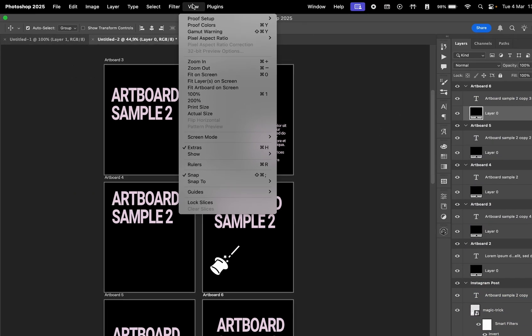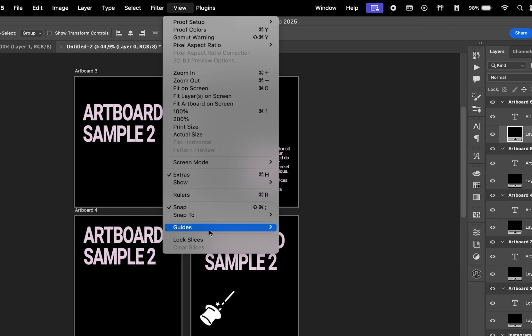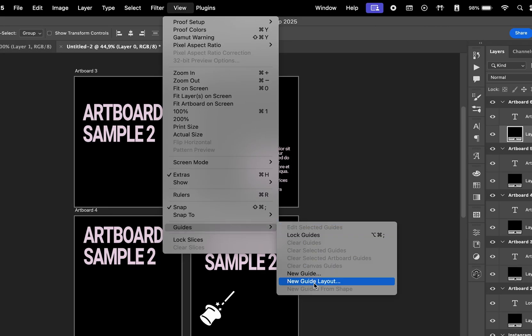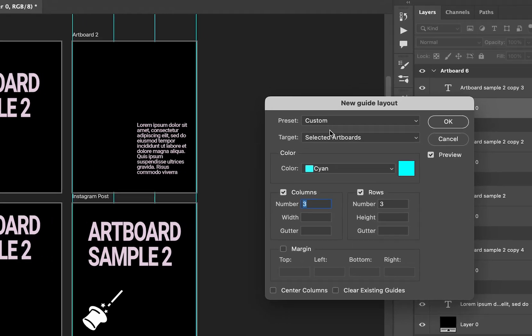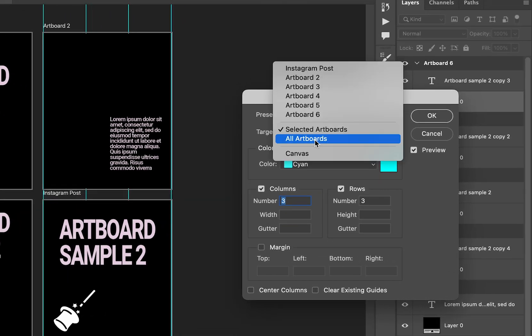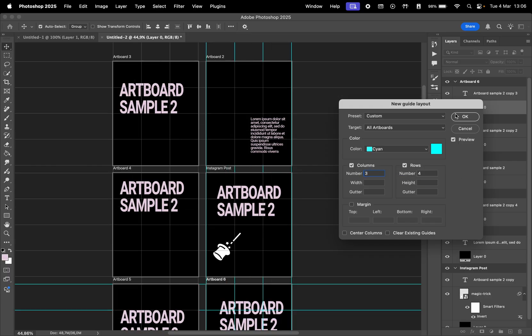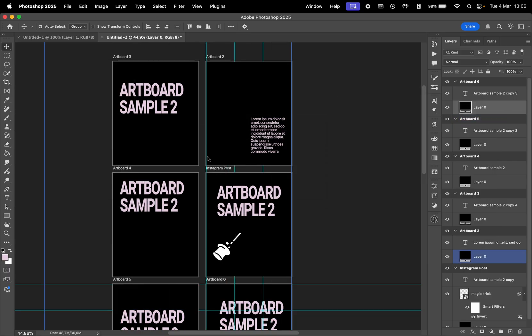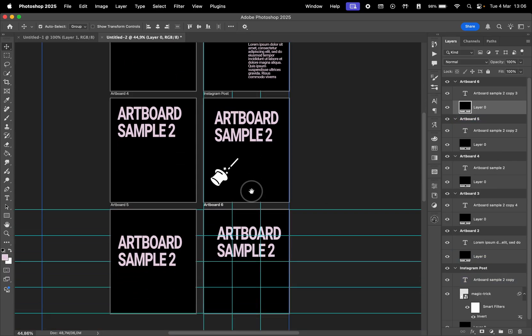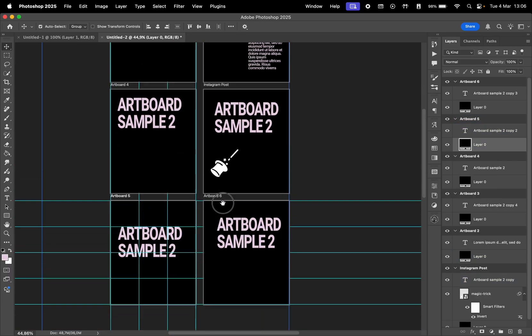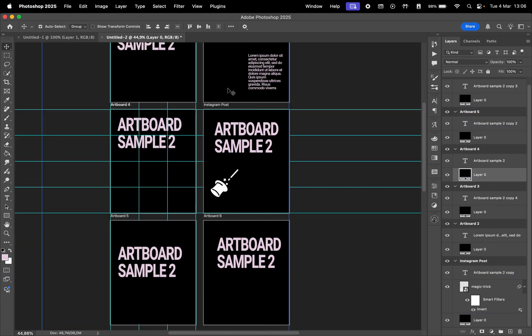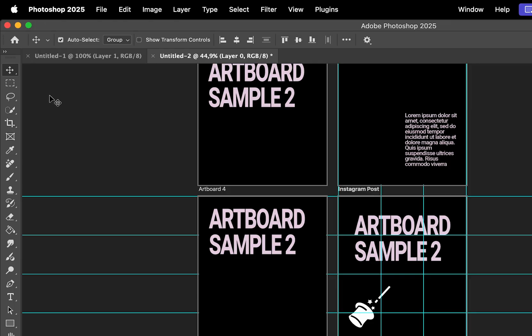You can enable guides and grids to align elements across multiple artboards. For that, go to View, Guides, New Guide Layout. The target drop-down menu allows you to choose between the selected artboard or all of them. And once you set that in place, the grids will be visible whenever you select a specific artboard.